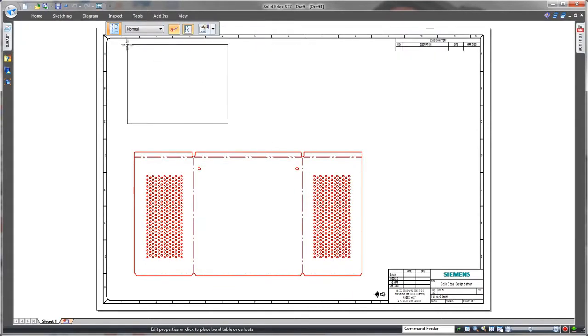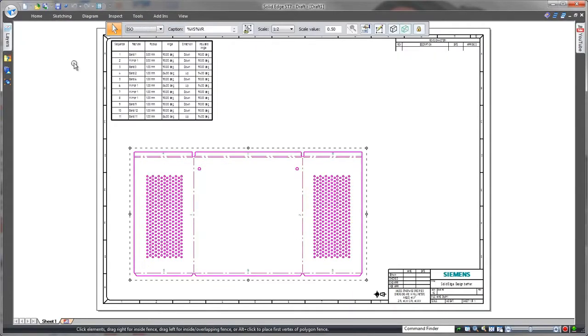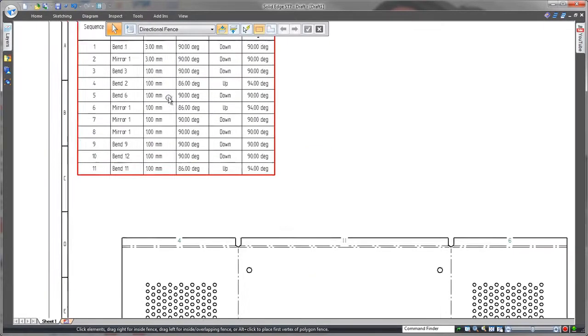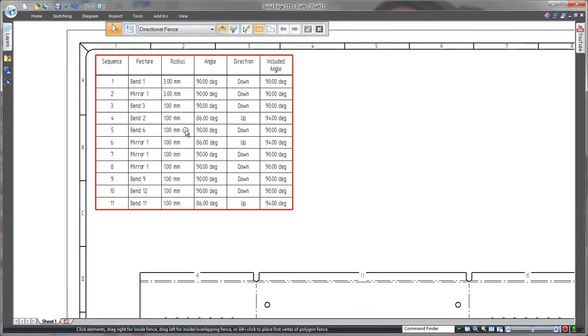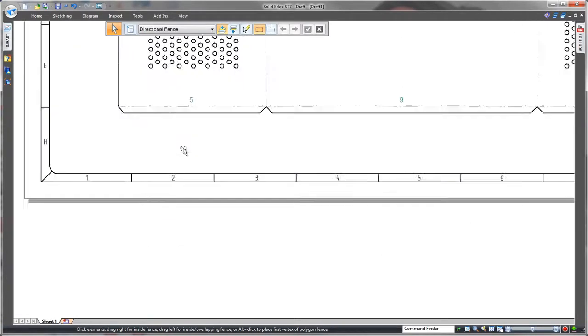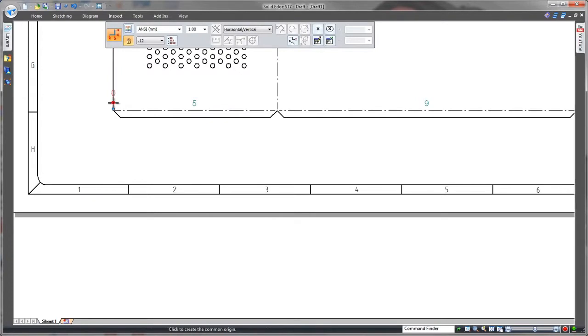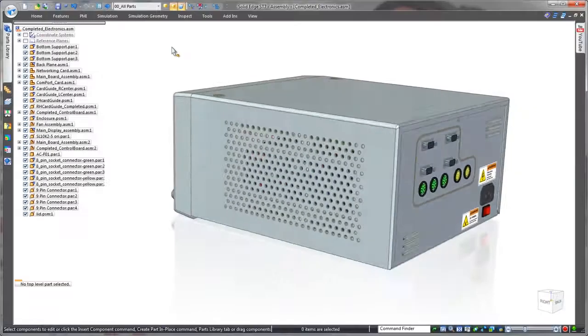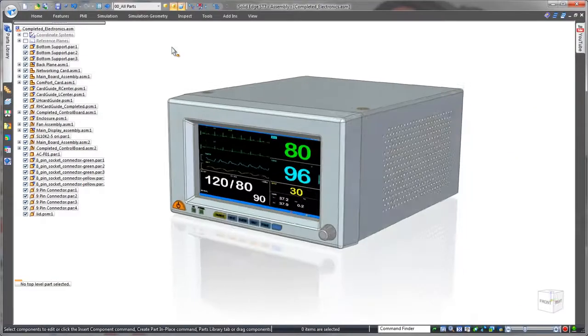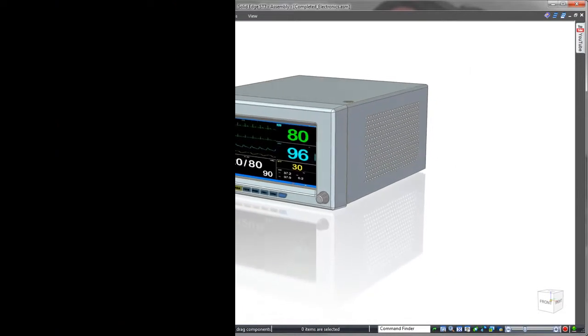Direct interaction with surrounding geometry, coupled with industry-leading sheet metal design tools and innovative modeling capabilities, make Solid Edge the choice for companies looking for an edge over the competition. Solid Edge. Design better.